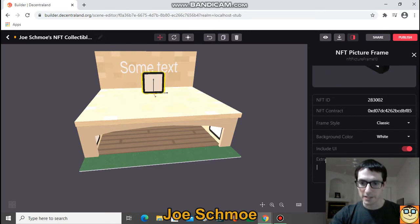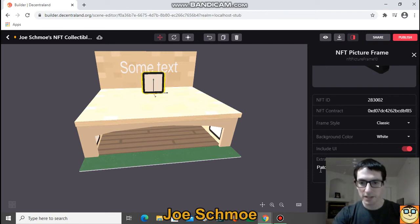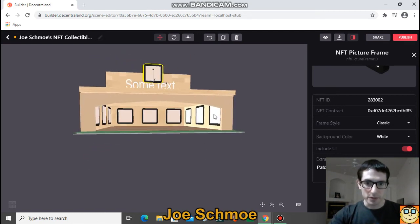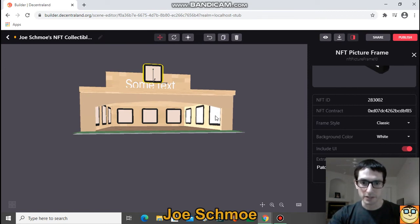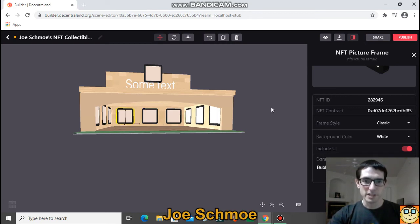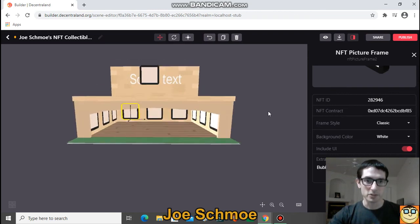At the bottom there's a field that says something like 'extra note'. You can type something there — like I can write 'Patches' so I can remember which NFT this frame contains when I'm moving around in my scene, since I can't actually see the image yet. Watch — if I click this frame that's already in my scene, it still says 'Patches'. This one says '9,000', and this one says 'Bubble'. That's how you remember which frame is which since they don't show the image until you jump in.